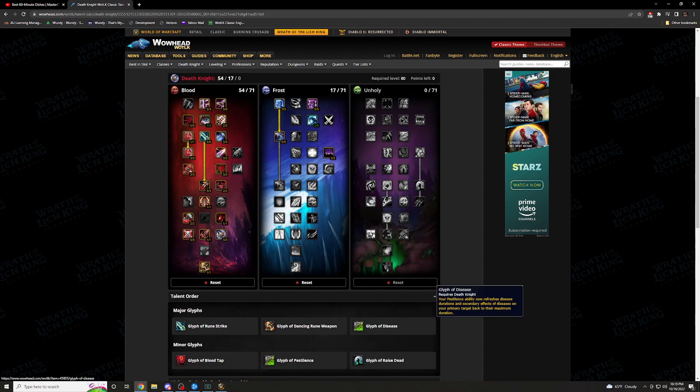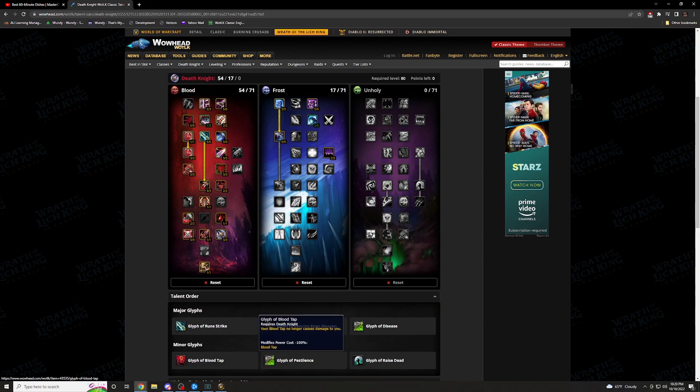And then Glyph of Disease. Your Pestilence ability now refreshes disease durations and secondary effects durations on your primary target back to their maximum duration. This is definitely what you want. You have all those on the boss. You don't want to have to hit two extra buttons to put the diseases back up. Hit this one button, hit Pestilence once, it's back up. They're back all the way up.